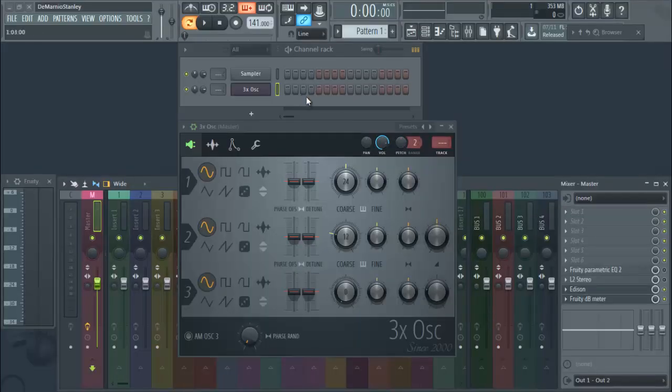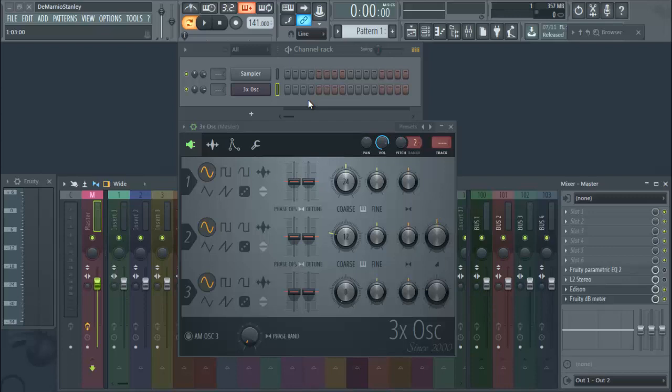What's going on everybody, welcome back to thebeatmajors.net man. So today I want to show you all how to make an 808. A lot of people rely on the 808 Mafia kits and the Metro Boomin kits and the insert hottest producer name here kit.